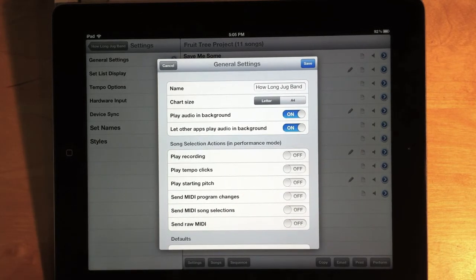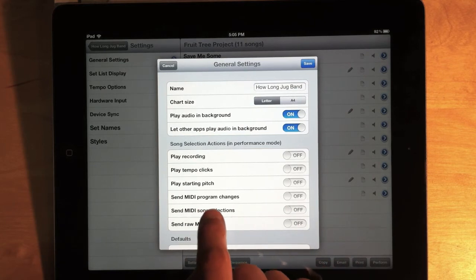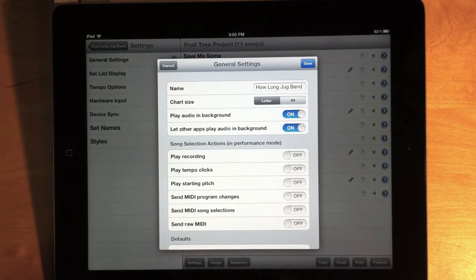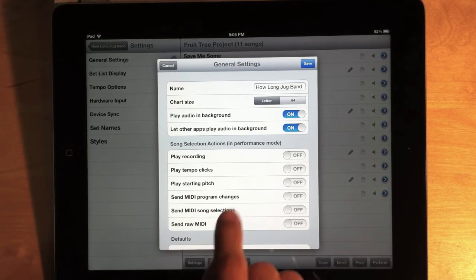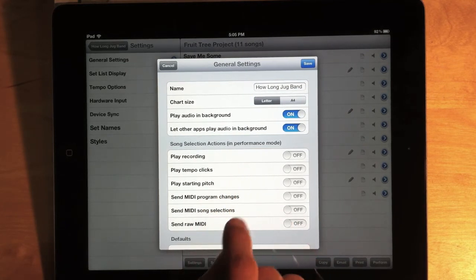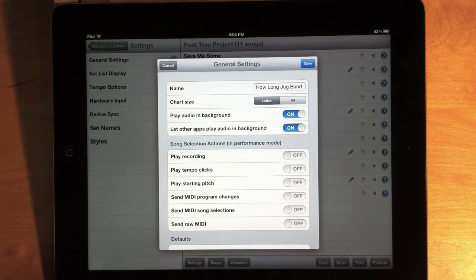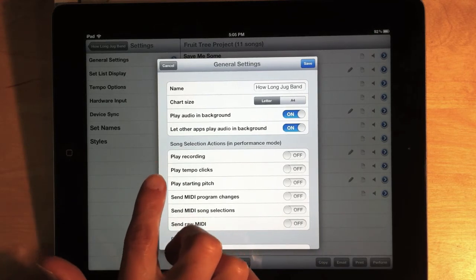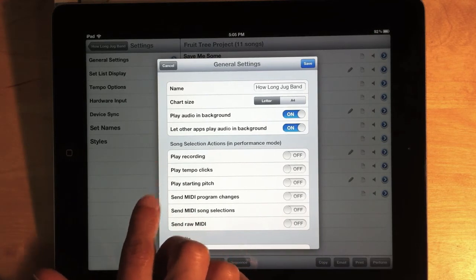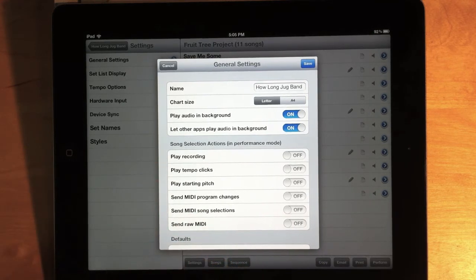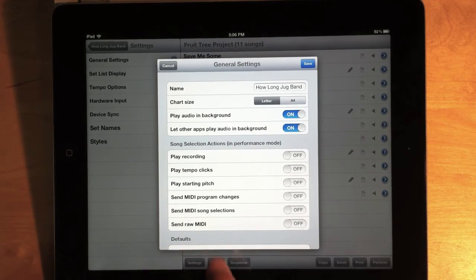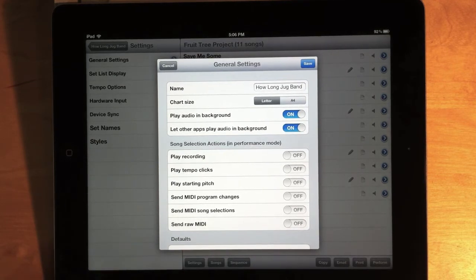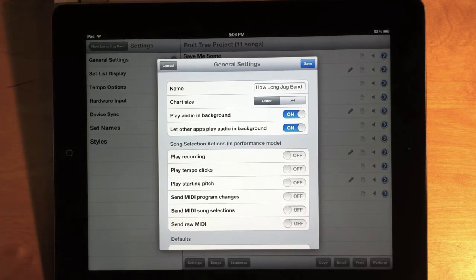Now, in the last version, the only option that was available was send MIDI program changes. And basically this expands on that idea. In addition to playing the recording, the tempo clicks, or starting pitch when you select a song, you can also send MIDI song selections, or you can send raw MIDI. Now, let me explain how both of these work.